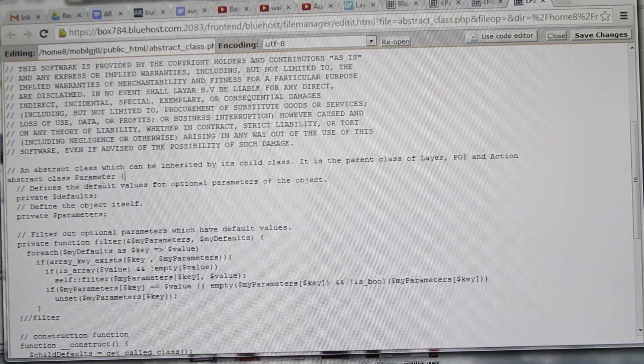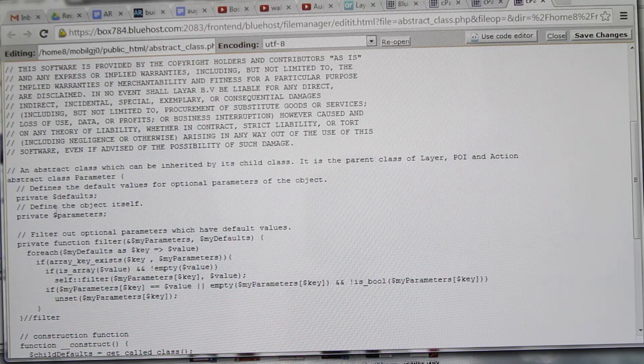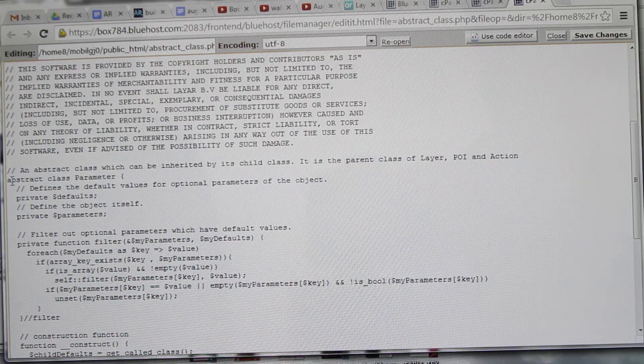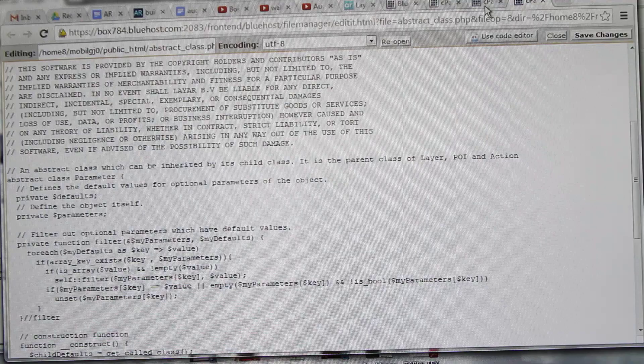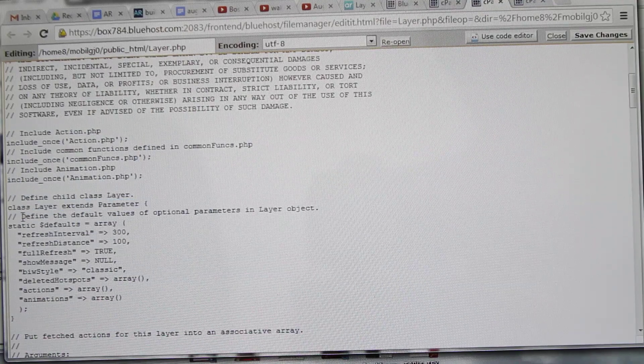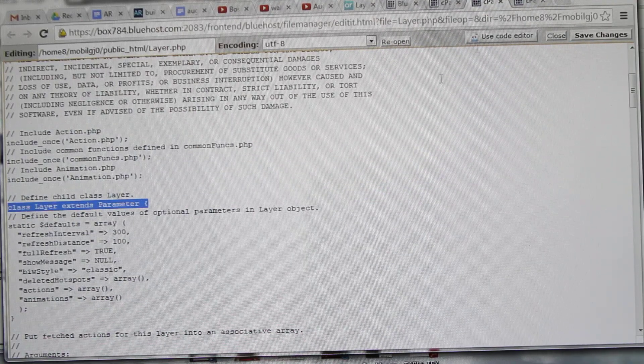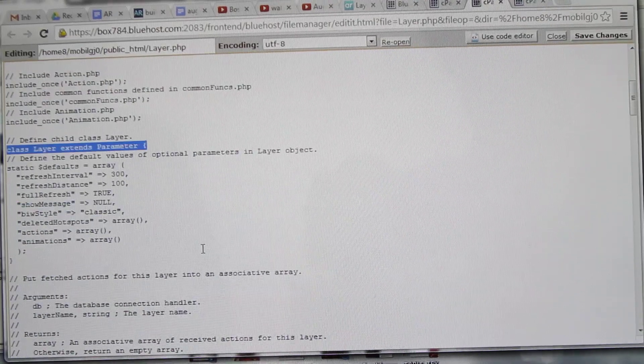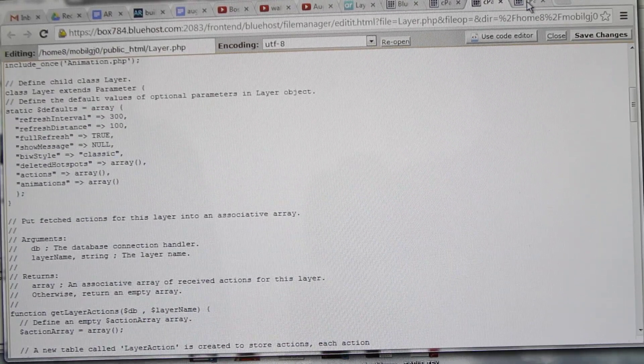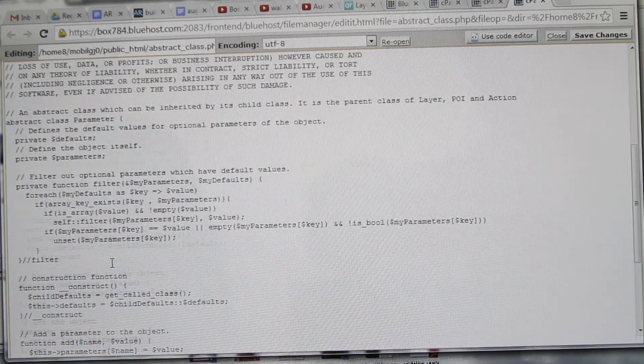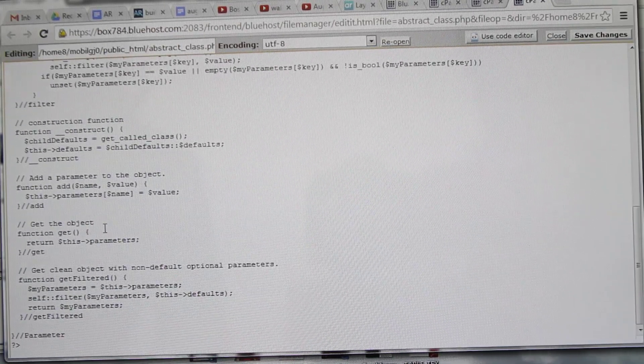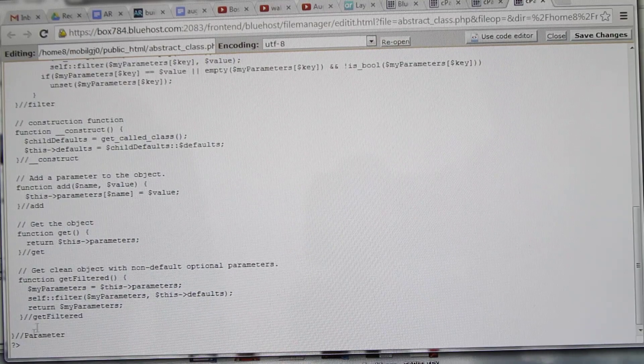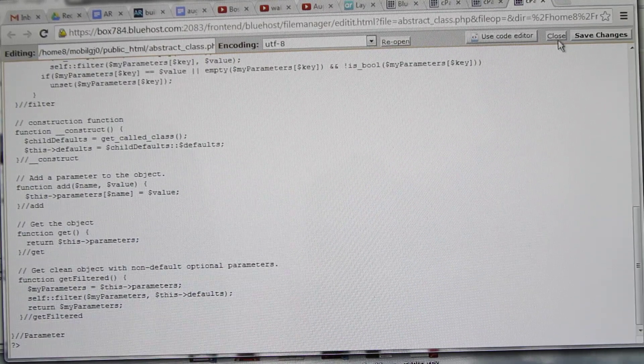This is the abstract class where we create the basic abstract class parameter. We're using a child class layer to extend the parameters, so basically this is all inheritance. The abstract class is the main class where you've got filters, constructors, and basic constructors.